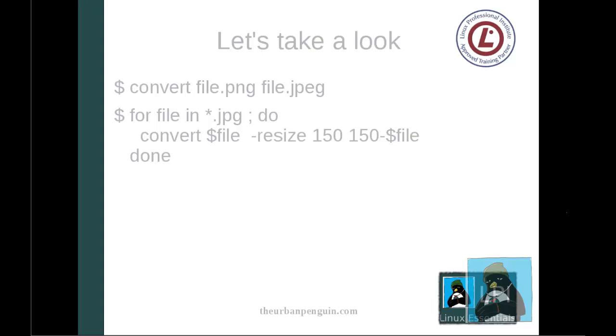We could do something as a little example here: for file in star.jpg semicolon do and then convert dollar file minus resize 150 being the width in pixels and we're going to convert it to a new file name 150 hyphen and dollar file and done. So let's take a look at how this is all going to come together on our Raspberry Pi.